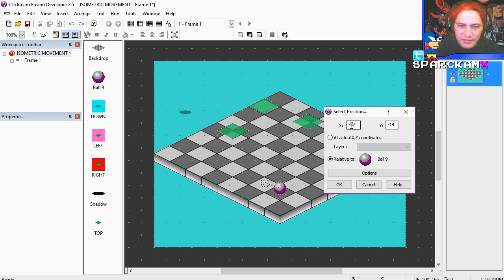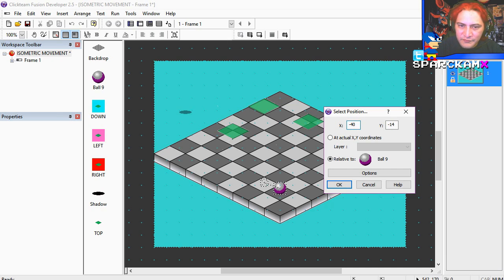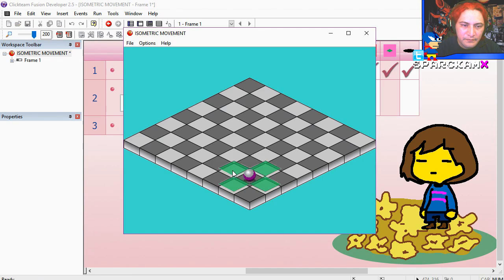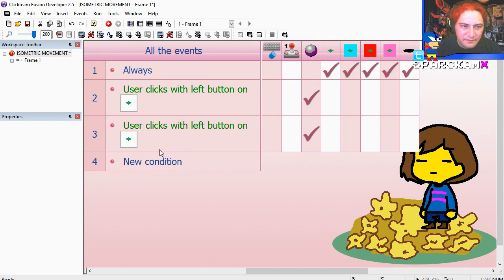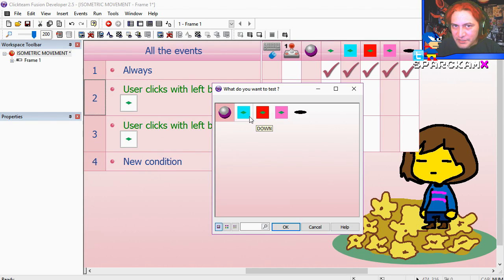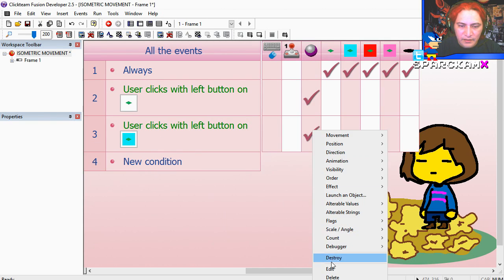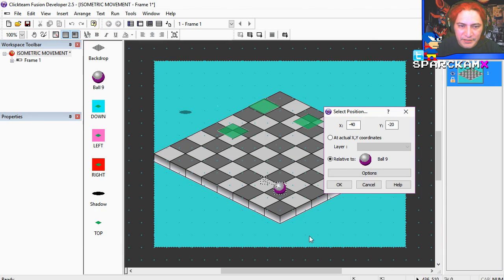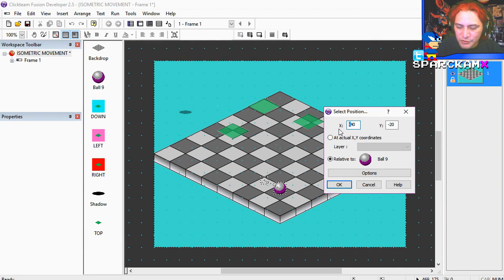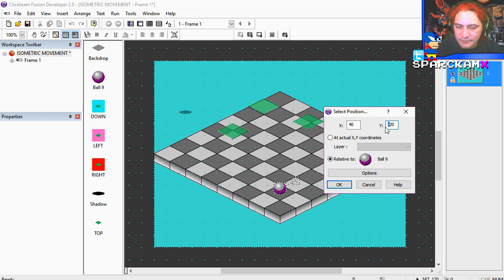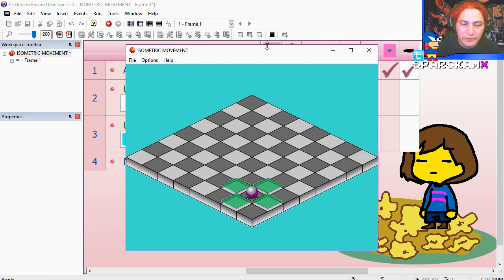But we are going to go minus 40, 20. Right out, that works fine. Copy this, select the down direction, and I am going to edit this. Instead of minus 40, make it just 40, and just 20. Right out.